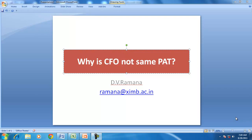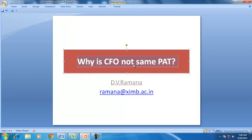Hello and good morning. We'll continue our discussions on the cash flow statement and today we have a very specific question to answer: why is cash from operations not the same as profit after tax? In the process, we also try to understand the calculation or determination of CFO, that is cash from operations, when the profit is given.